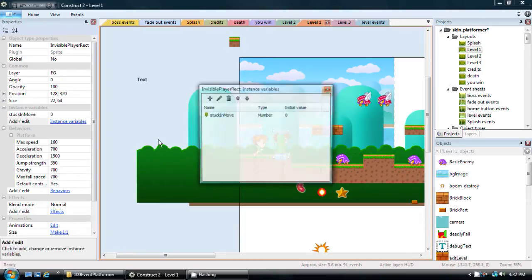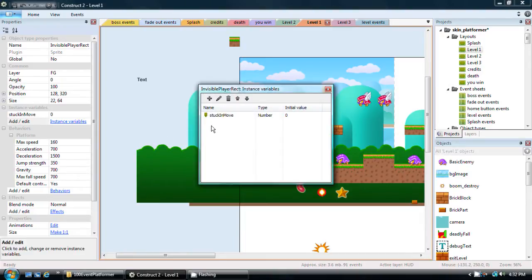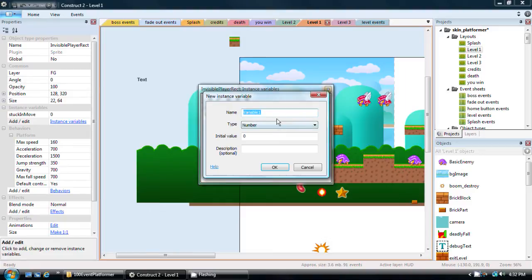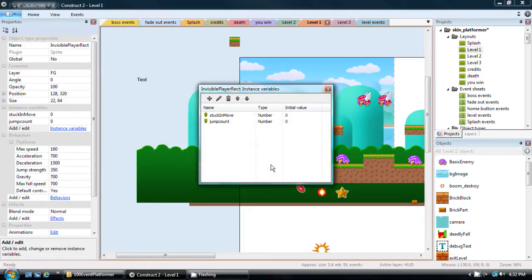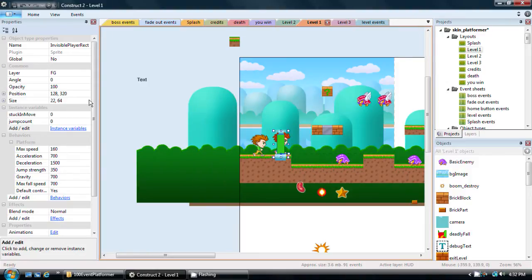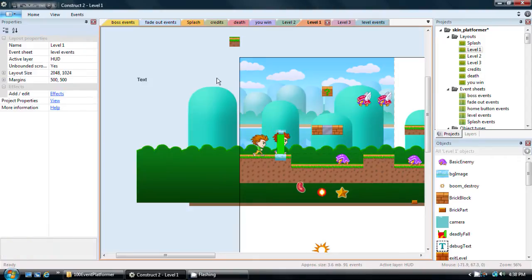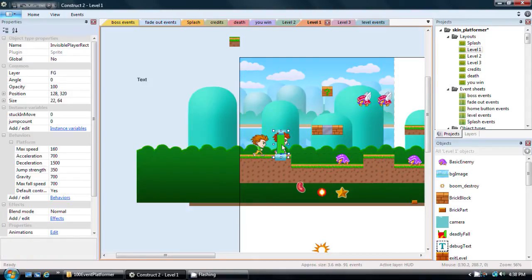I'm going to create a new instance variable by clicking plus, and I'm going to name it jump count. Its initial value should be zero, so we'll leave that alone. Click OK, and we can close this now. So you can see now I have stuck and move and I have jump count. So now that I have this variable all set up, it's time to go into the actual events for the level and start to make this double jump happen.